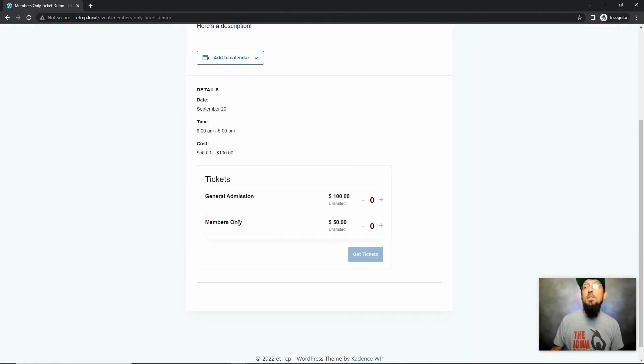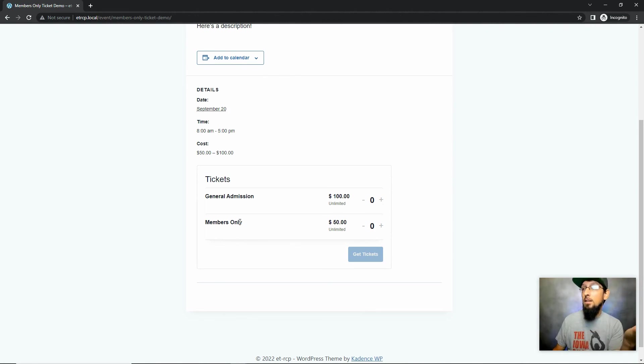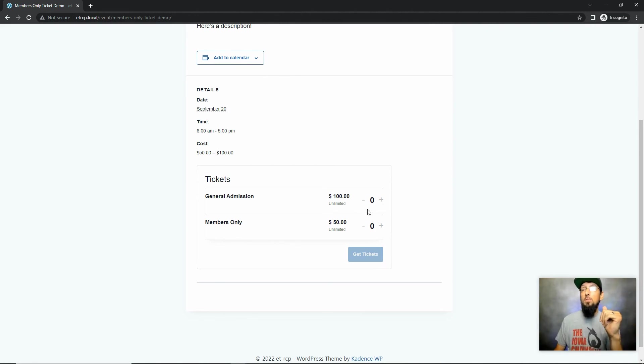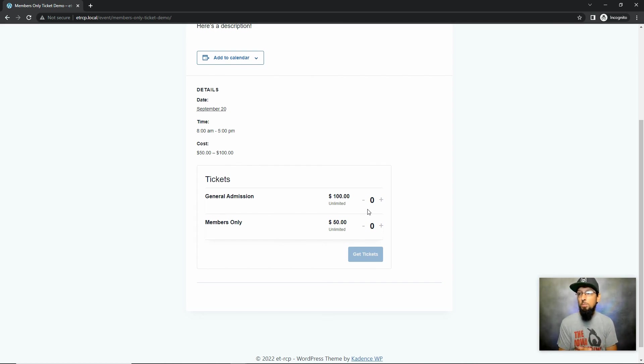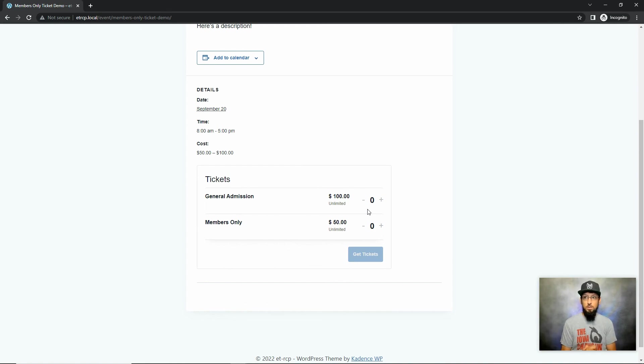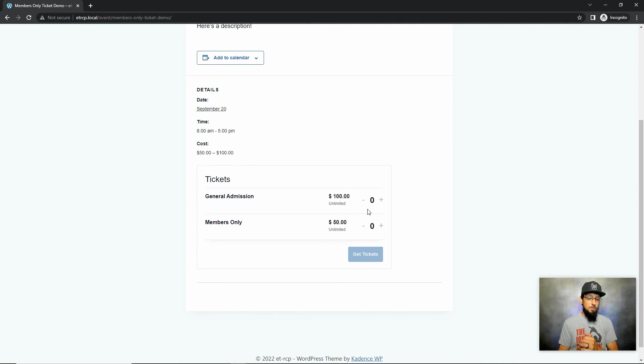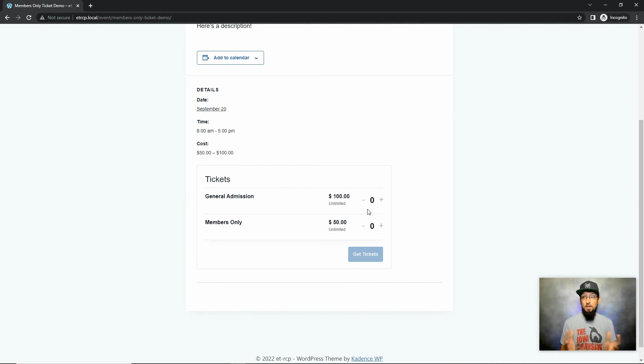And now I can see the members-only ticket because I signed up for that gold membership. So that's basically it. This is very simple. If you're already using Event Tickets Plus and you've been wondering how you could add a members-only ticket, you just need Restrict Content Pro and this free extension from The Events Calendar team, and you can get up and running pretty quickly.